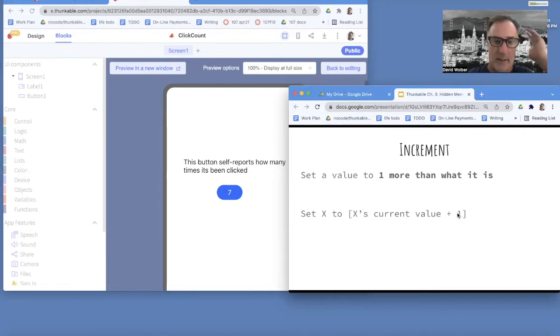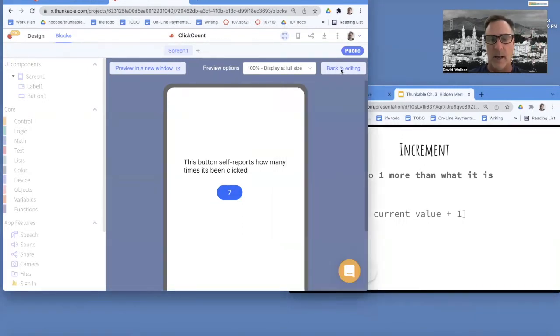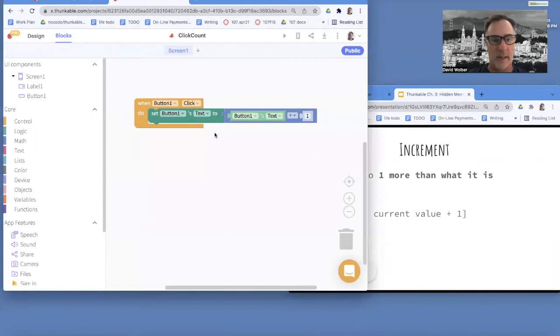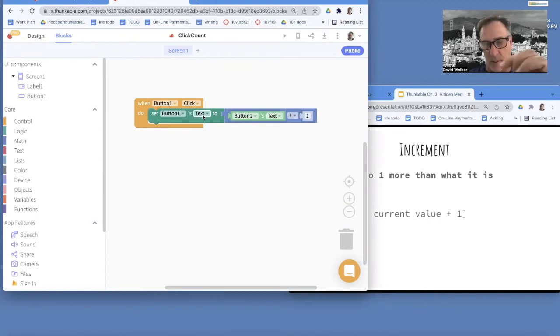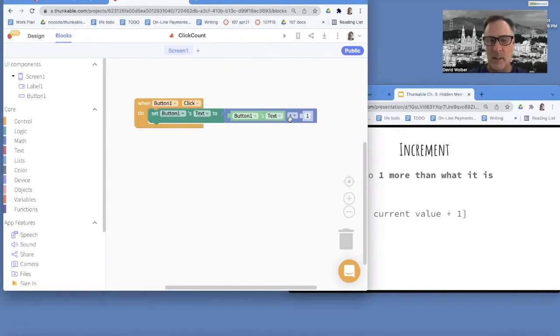Anyway, let's go ahead and look at the code for this. And if I go back to editing, here's the code. So when the button's clicked, I change the button's text. That's what shows up on the button. I change it to what it was plus one. So that's the operation.